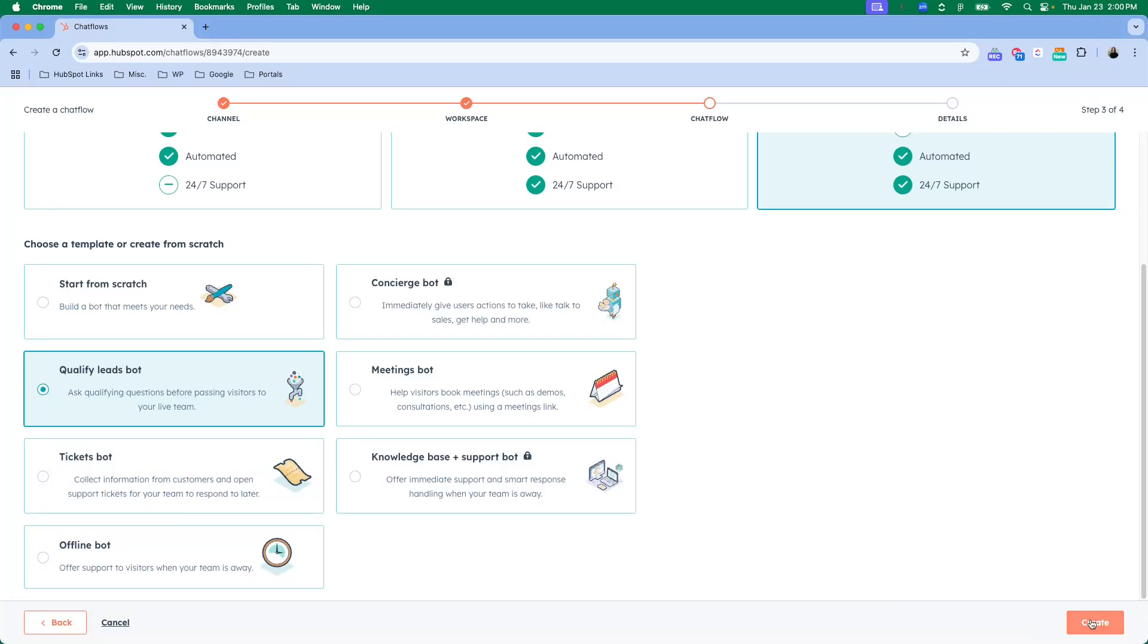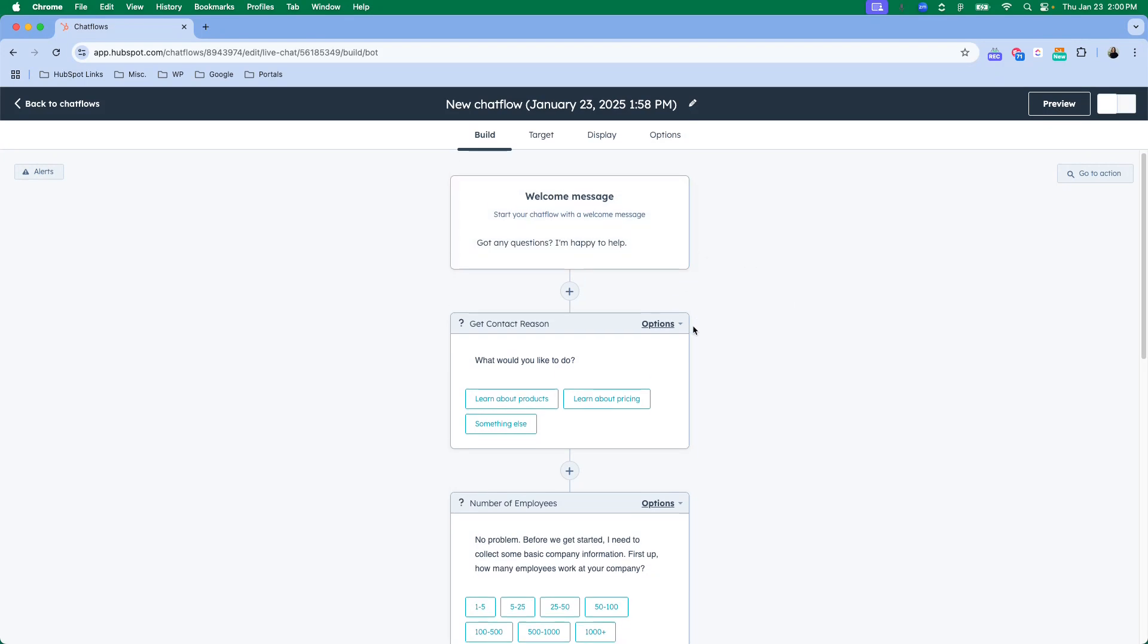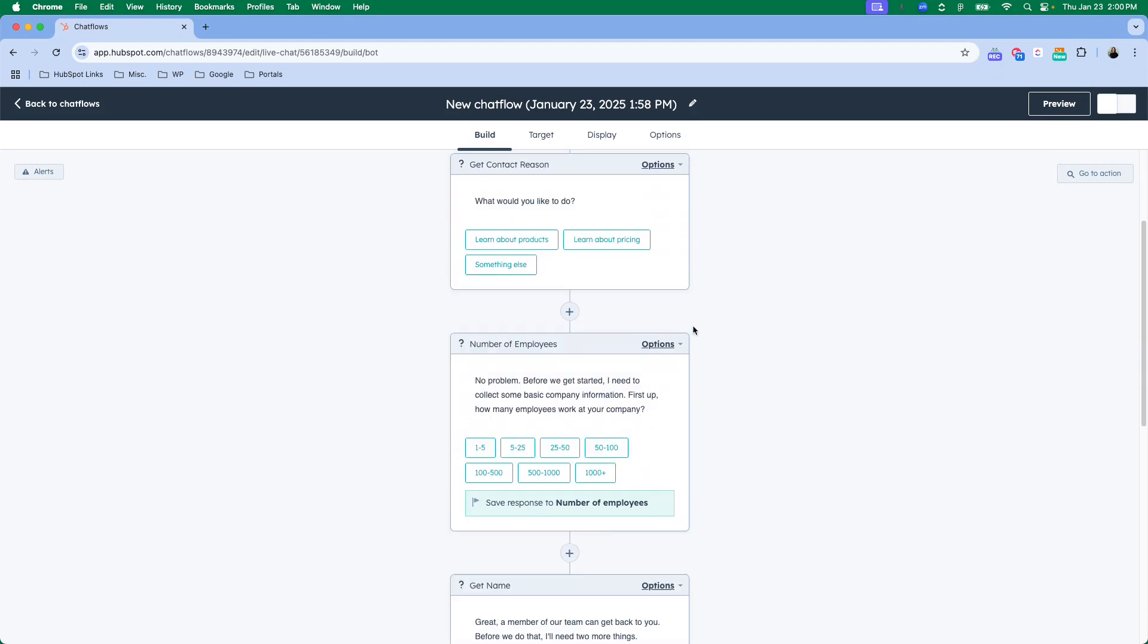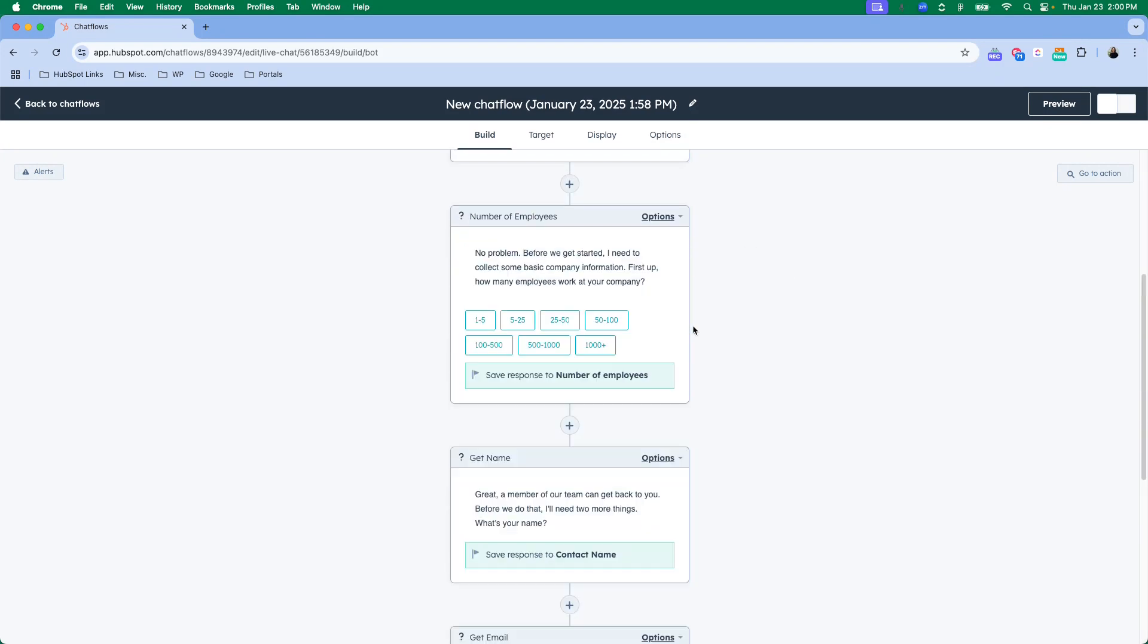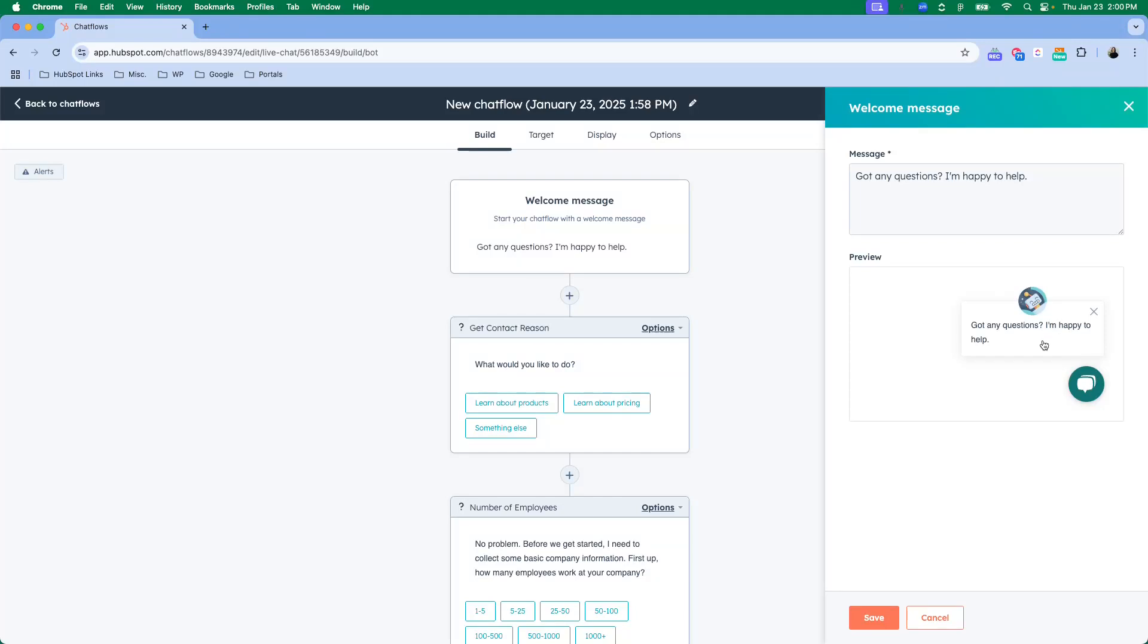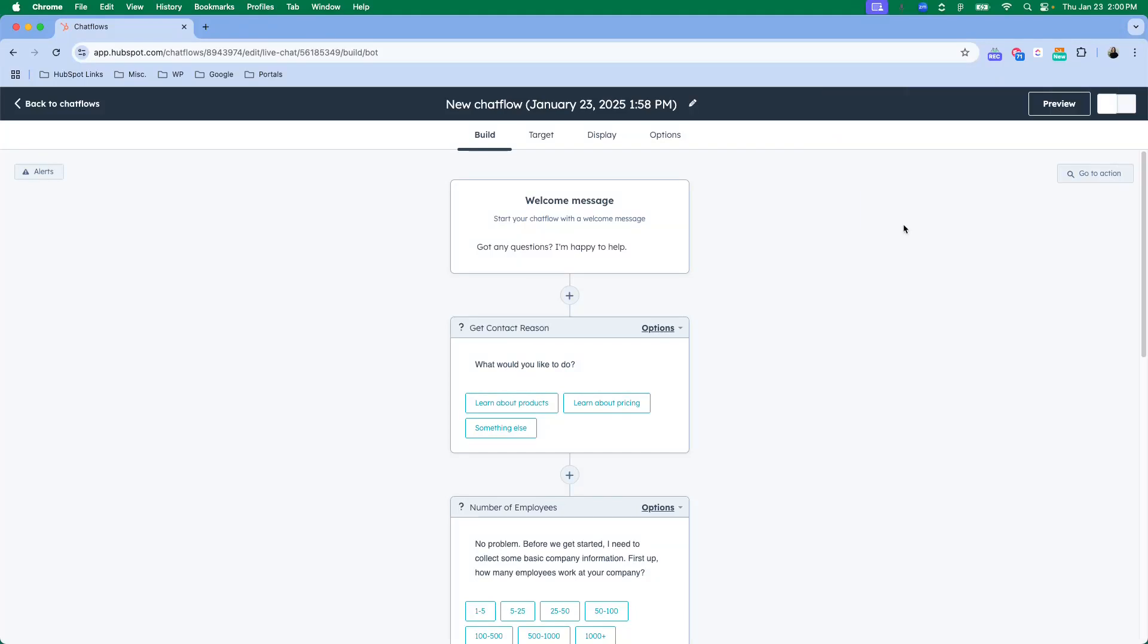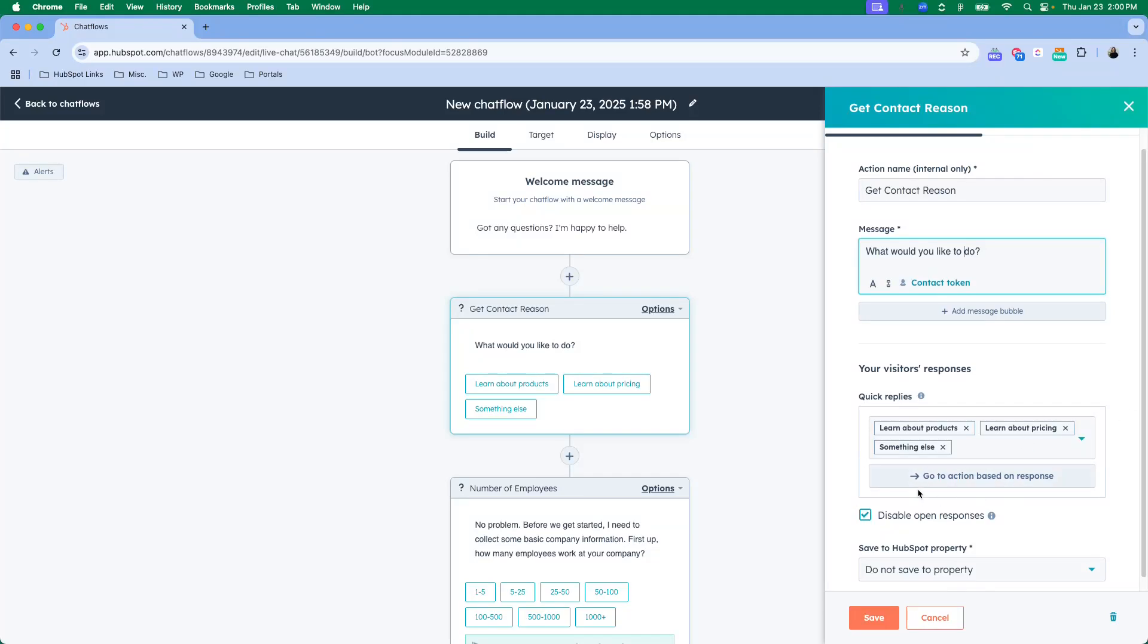What is going to happen is if you pick a template, it is going to give you specific steps already that you will be able to go in and edit. This welcome message is editable as well as these different drop down options. So you can change the message, you can change the quick replies.